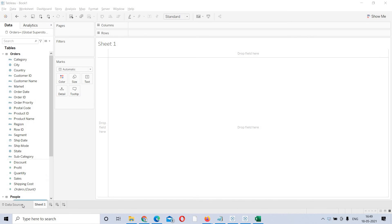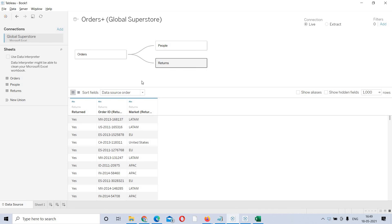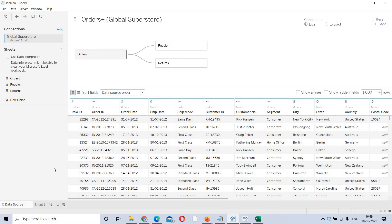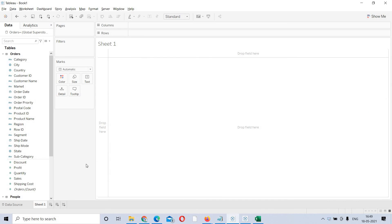Once you are done with your data source page — that means with the joins and connection types, either live or extract — even if you want to add your data source filter, whatever manipulations you want to do at the data end, you can do at the data source page. Once you are done here, you will enter into the Tableau workspace.